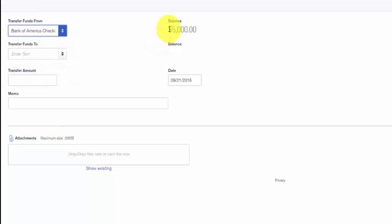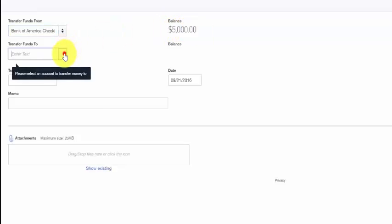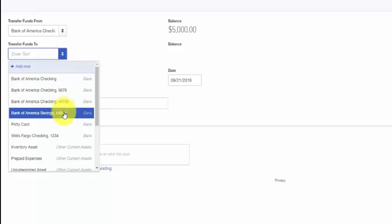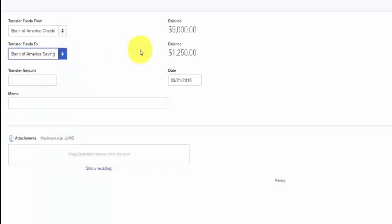In the next field, select the account that you're going to transfer funds to, and then QuickBooks will also display the current balance in that account over to the right.